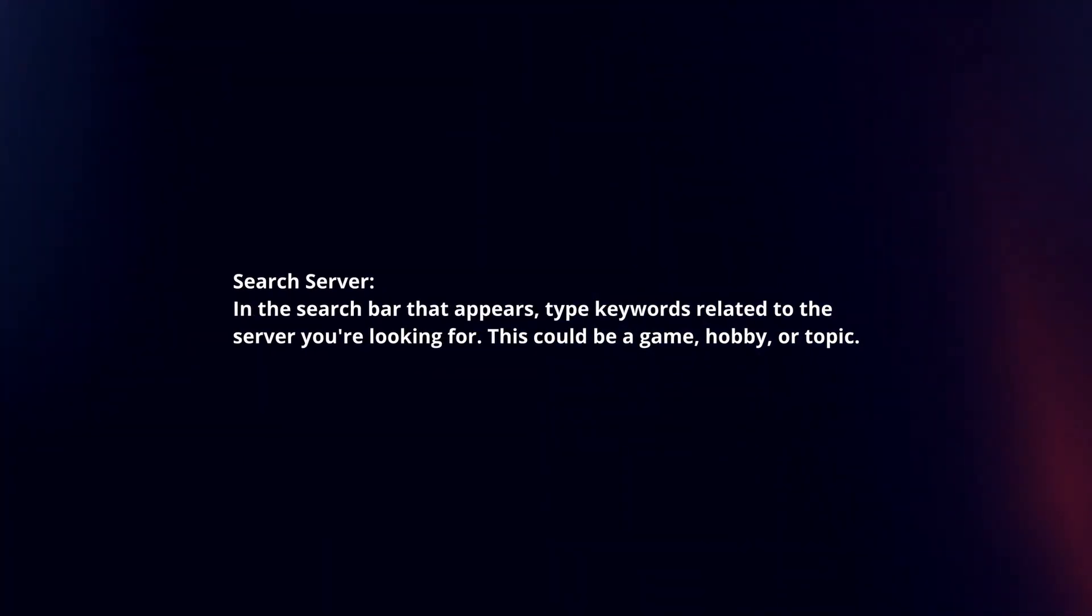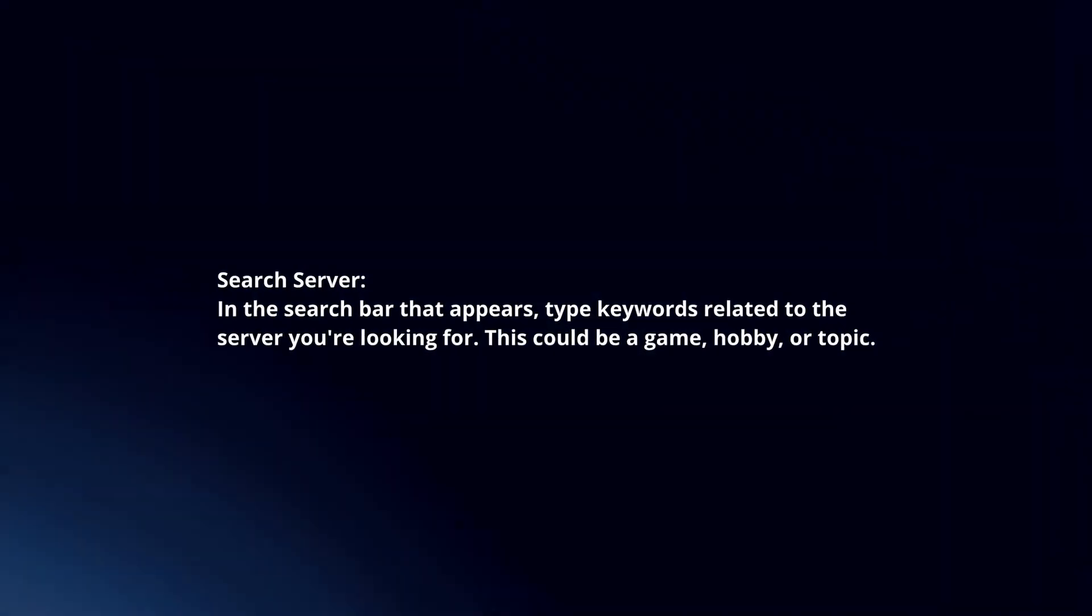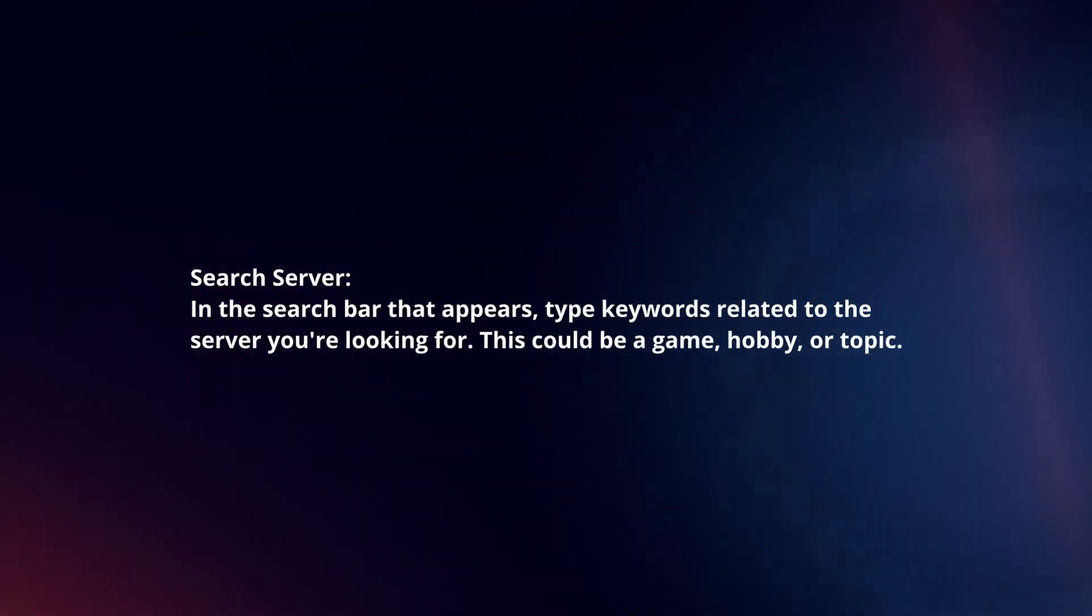Search server. In the search bar that appears, type keywords related to the server you're looking for. This could be a game, hobby, or topic.